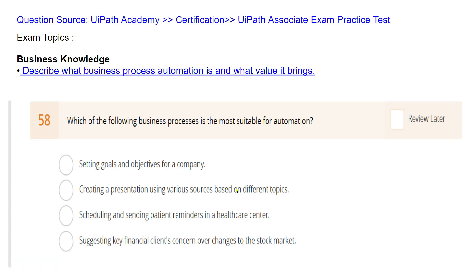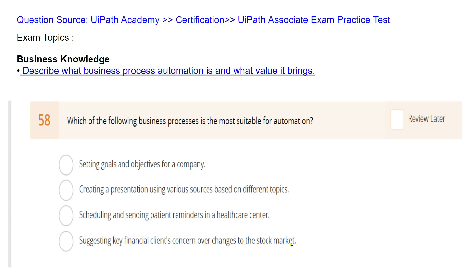The options are: setting goals and objectives for a company; creating a presentation using various sources; scheduling and sending patient reminders in a healthcare center; and suggesting key financial client concerns over changes to the stock market. Out of these, which is most easily automated? The right answer is scheduling and sending patient reminders in a healthcare center. This gives you an idea of the kind of questions you might face.